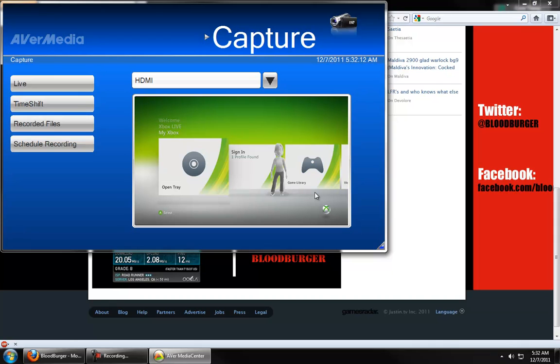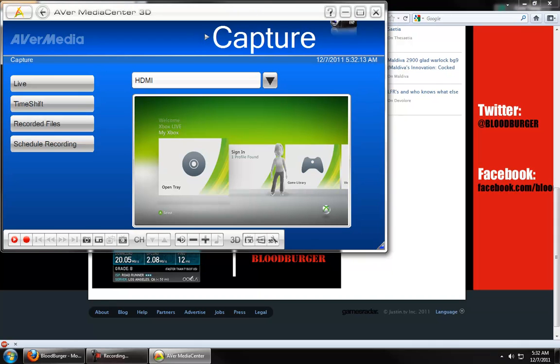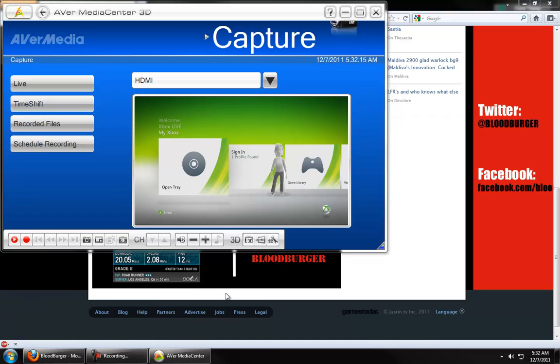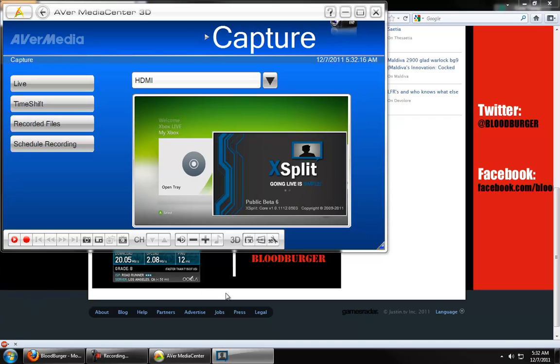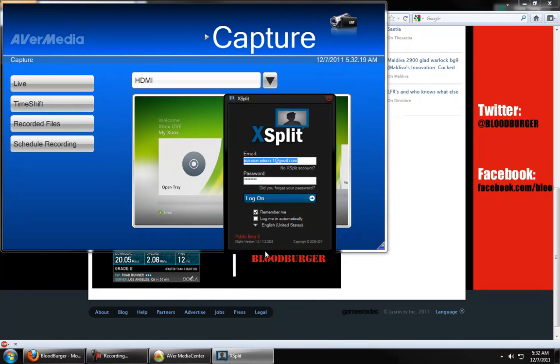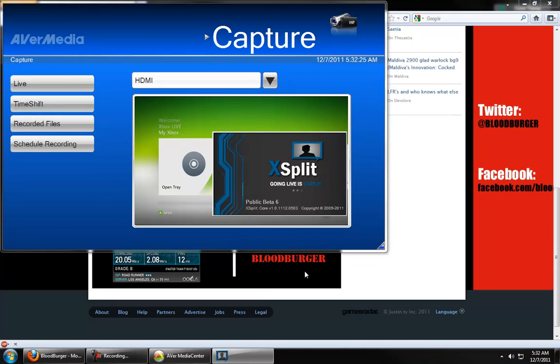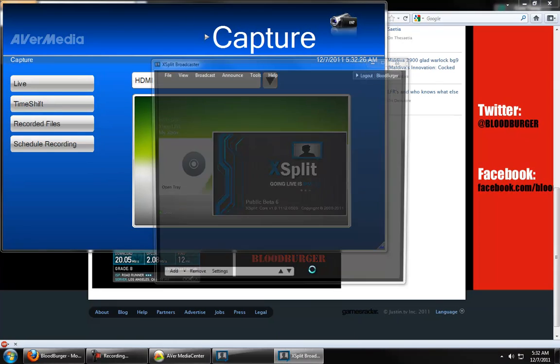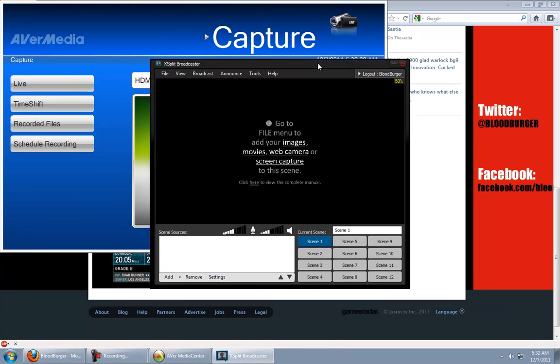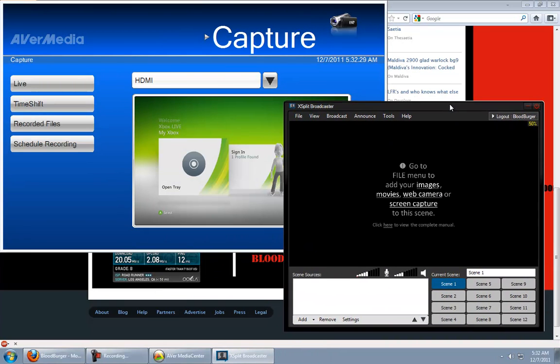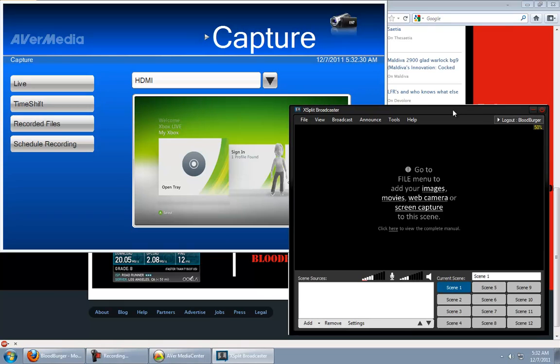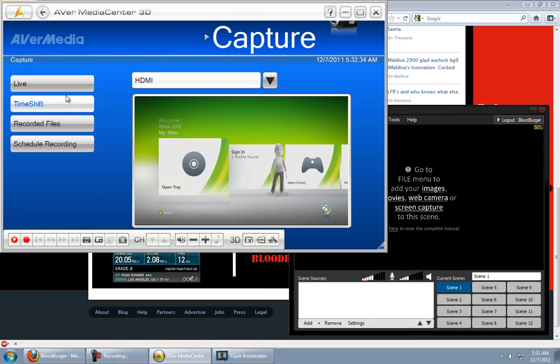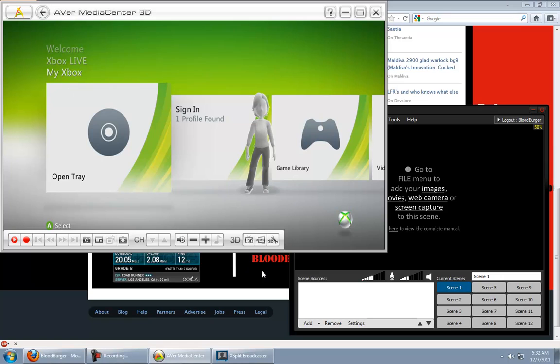Alright, now, once you've got this going, fire up XSplit. It'll do its thing. Log you in. You'll get your standard XSplit window. Now, what I do is I click live, and that maximizes the Xbox window.